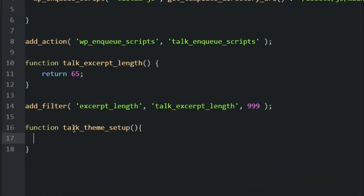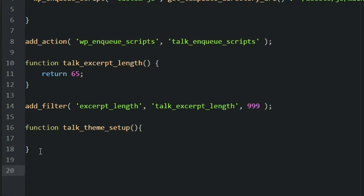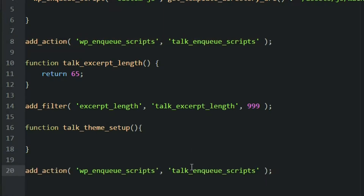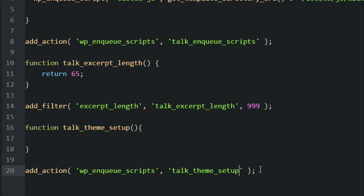Whenever our theme is setting up, this function is going to get called. So we need to hook this into our theme. We have this add_action — just copy this and paste it right here. Like we did before, the second parameter needs to be the function that you just created. So let's copy that and add it in.